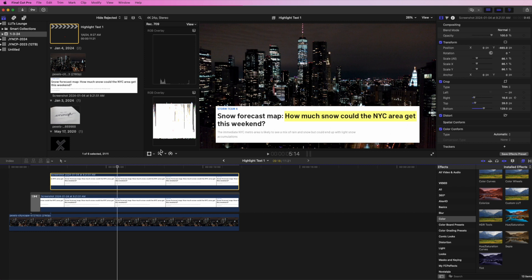Head on over to LutzLounge.com - we've got more tutorials over there, more Lutz products, and even Lightroom products for you photo editors. Hope you guys enjoy the video, and I'll catch you in the next one.